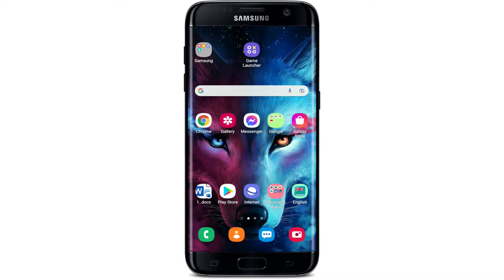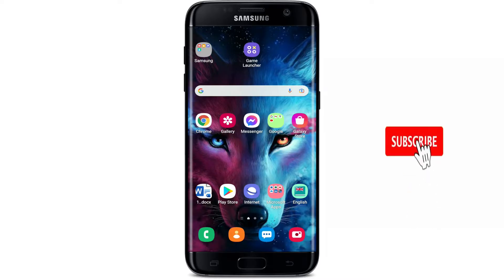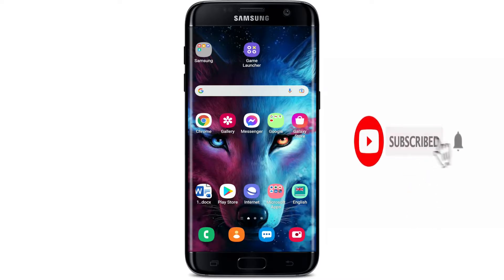Hi everyone, welcome back to another episode of WebTech Tutorial. In today's video, I'm going to show you how to download the Kavach application for your Android device. Keep watching the video till the end and don't forget to subscribe to our channel by hitting that subscribe button, and also press the notification bell icon so that you'll never miss another upcoming update from us.